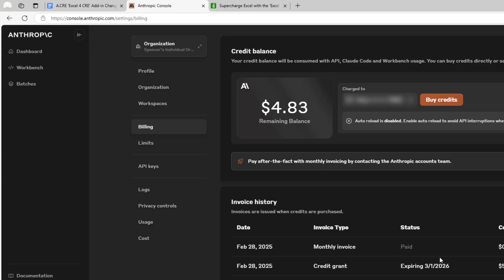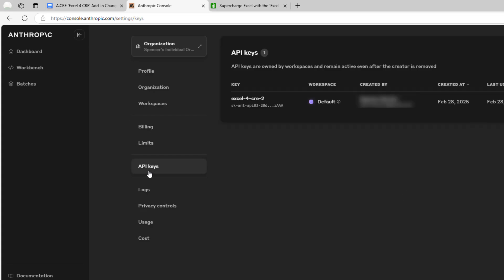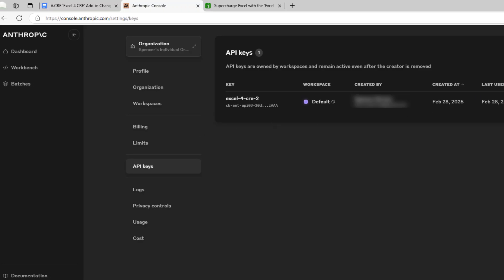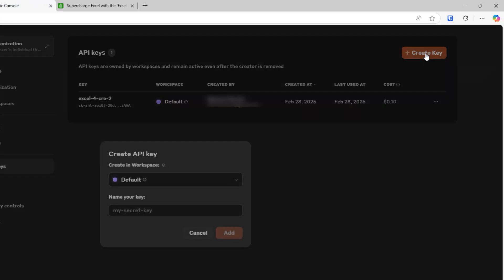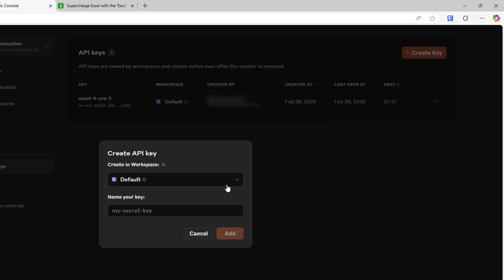Once you've set up a payment account, you'll go to API keys and you're just going to create an API key and give it a name. I'll call mine Excel for CRE V2. Once you've done that, you'll hit Add.